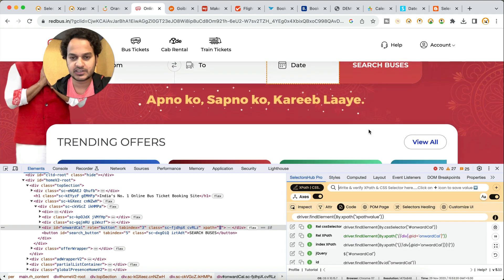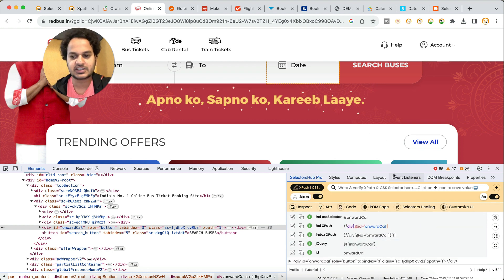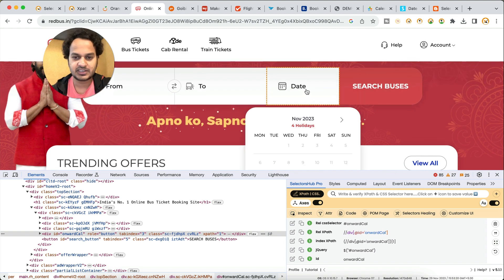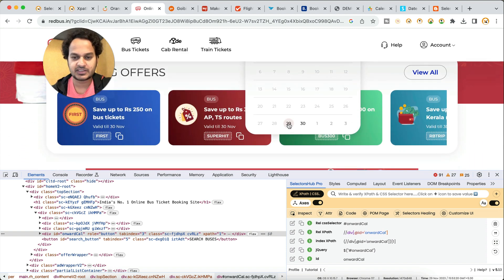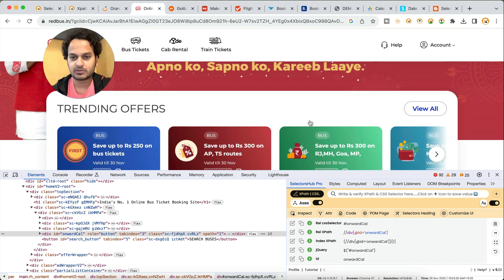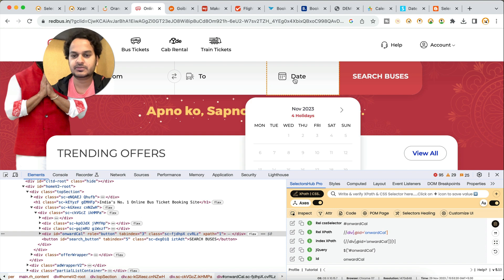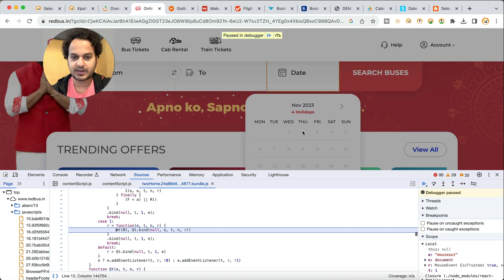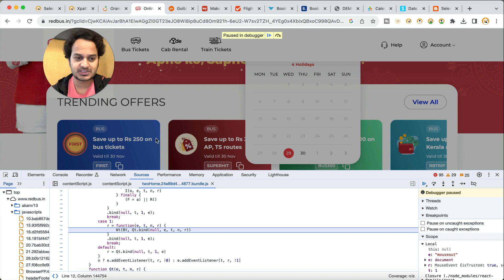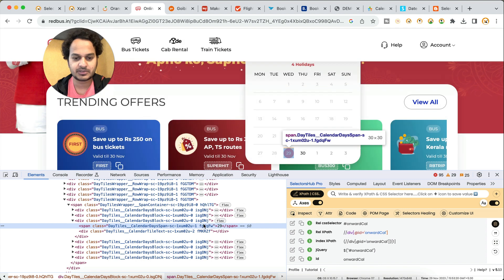Here let me show you with SelectorsHub. I'm using the Pro version but you can do the same thing with the free version as well. Here you click on the dates — let's say we want to inspect the 29th — but when we are trying to click the inspector, the calendar is disappearing. So how can we do that? You just click on the debugger button in SelectorsHub, make the calendar visible within five seconds, and then you will find that SelectorsHub has stopped this calendar. Now we are able to inspect it using the dev tools inspector.